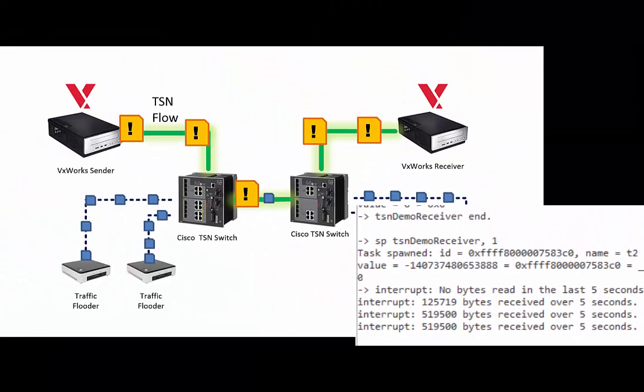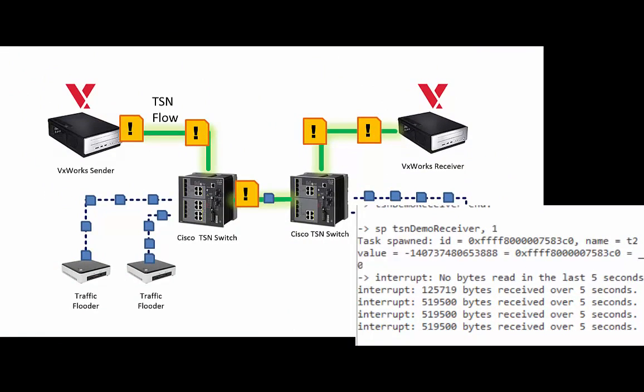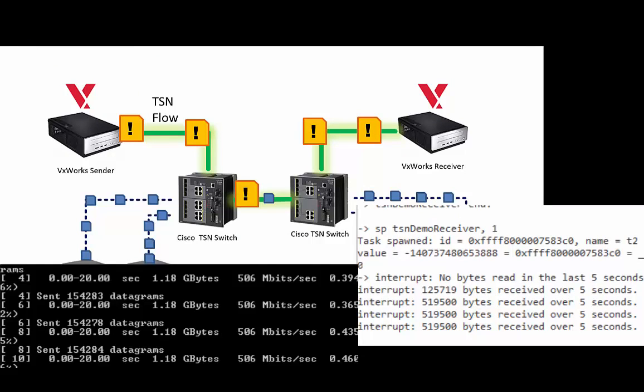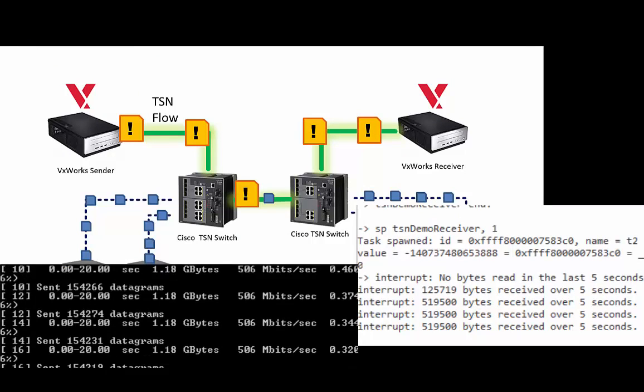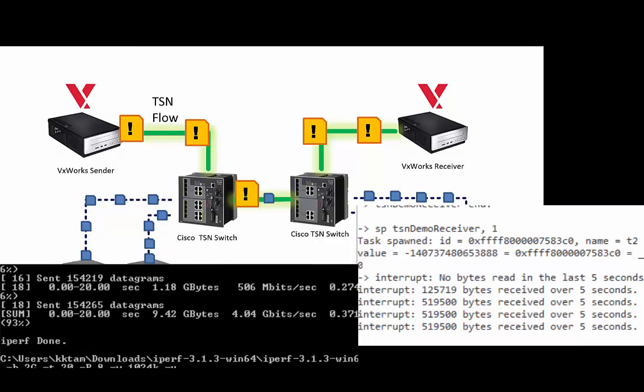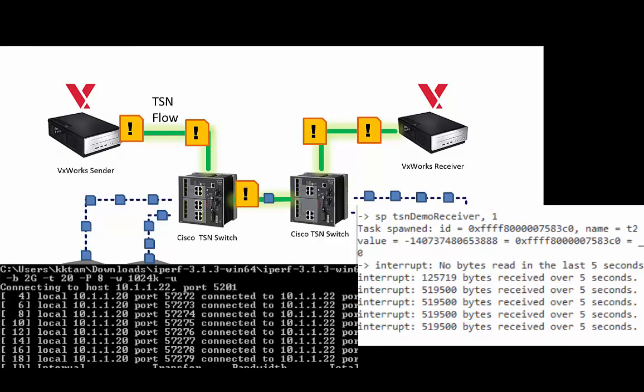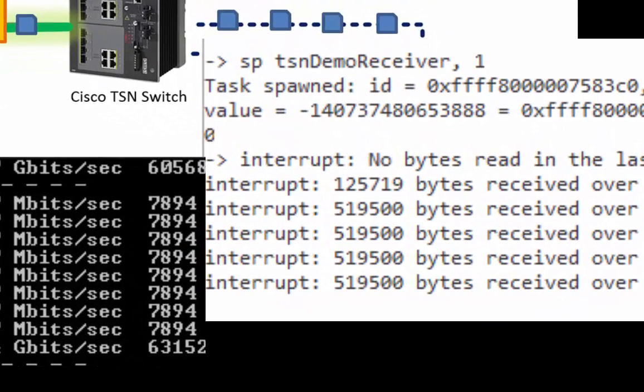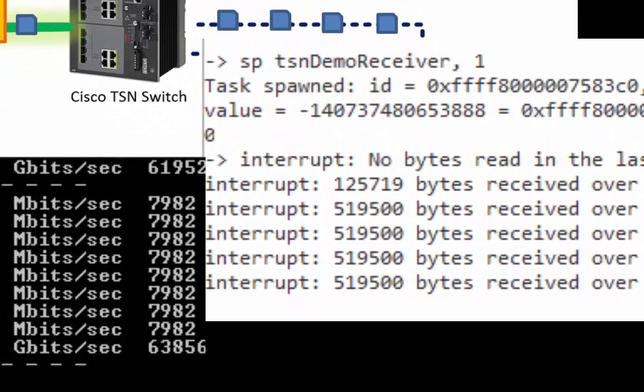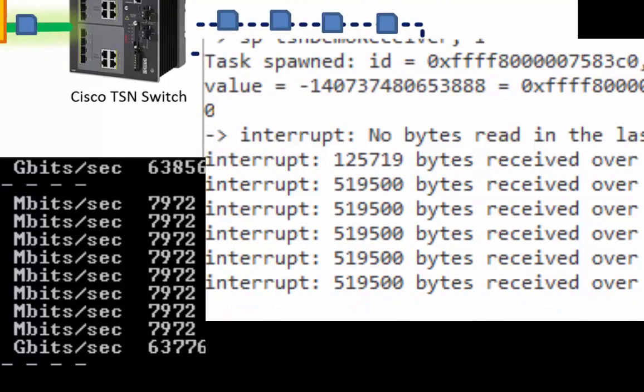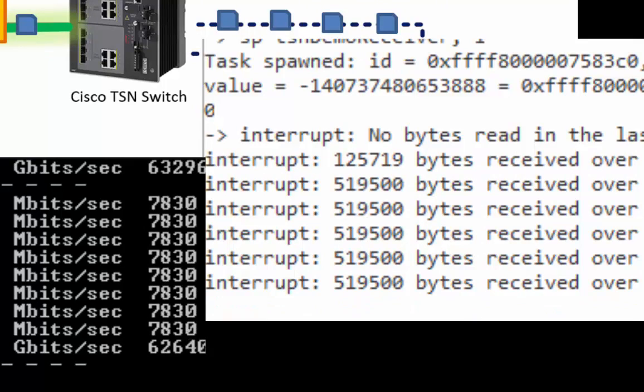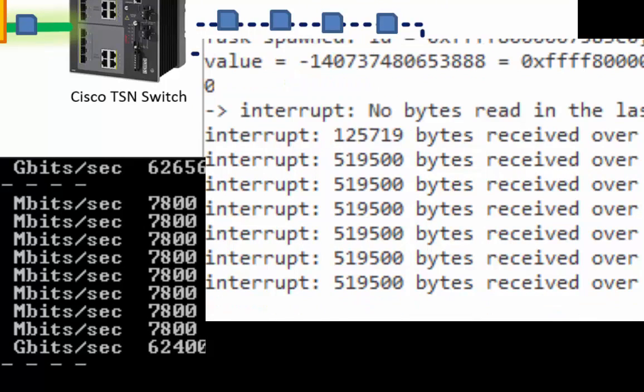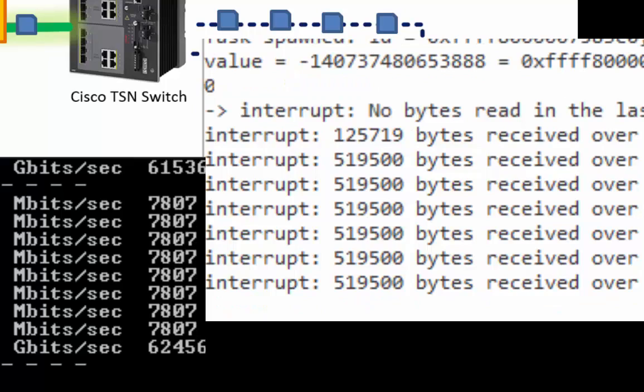But now I'm going to flood the network with heavy traffic for 20 seconds. So here it is flooding the network. Watch the VxWorks receiver. I continue to receive 500 kilobytes of data every five seconds. None of the packets are dropped and all of them arrive on time.